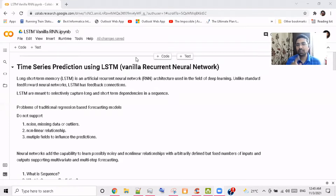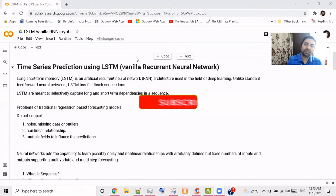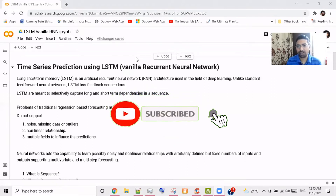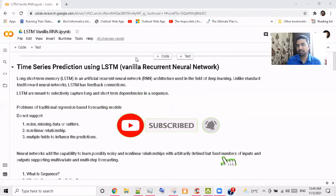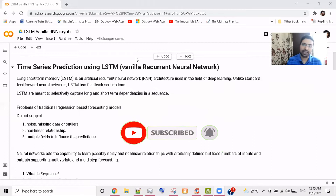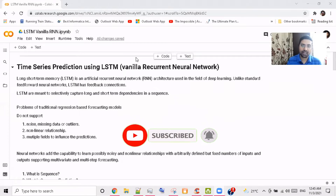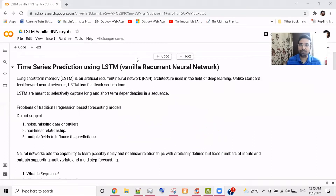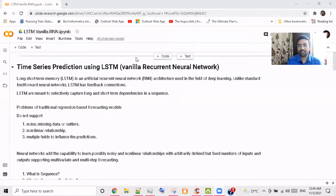First, we'll look at how LSTM differs from our legacy regression models — what you have learned till now — like ARIMA, AR, MA, or SARIMA models. So how this LSTM framework or network is different from those.